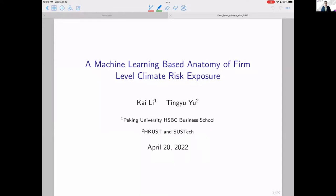Today I'm going to talk about a machine learning-based anatomy of firm-level climate risk exposure. This is joint work with Ting Yu, who is currently a PhD student jointly at HKUST and Southern University of Science and Technology in Shenzhen, China.